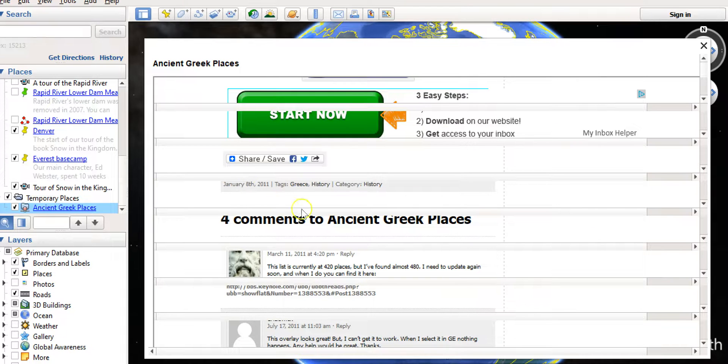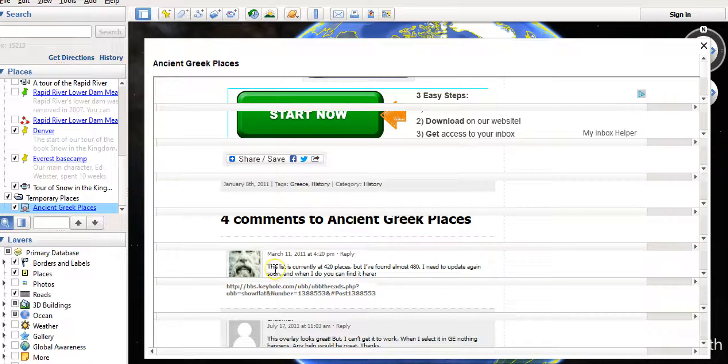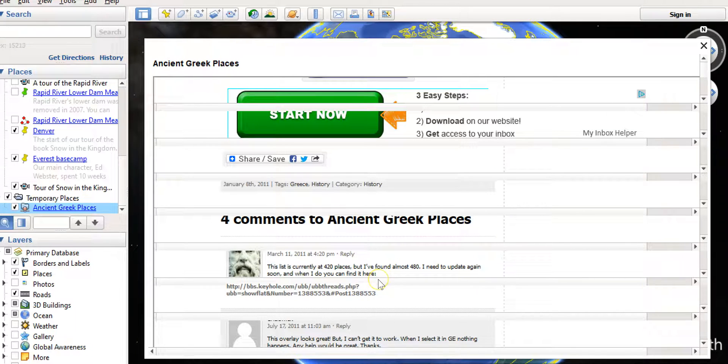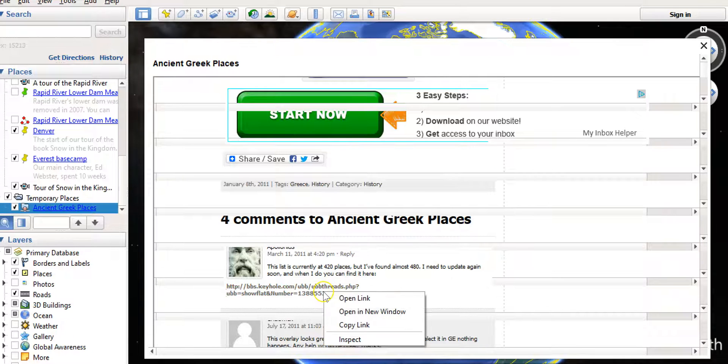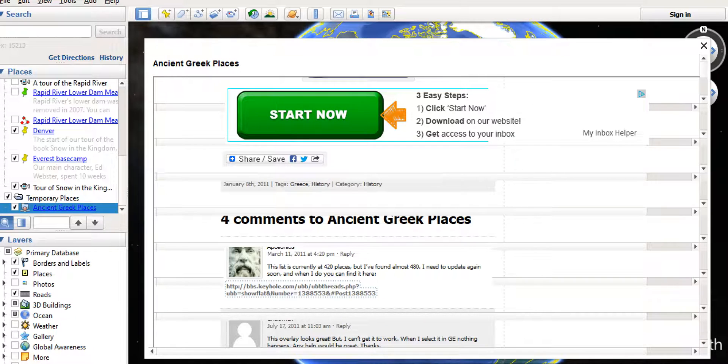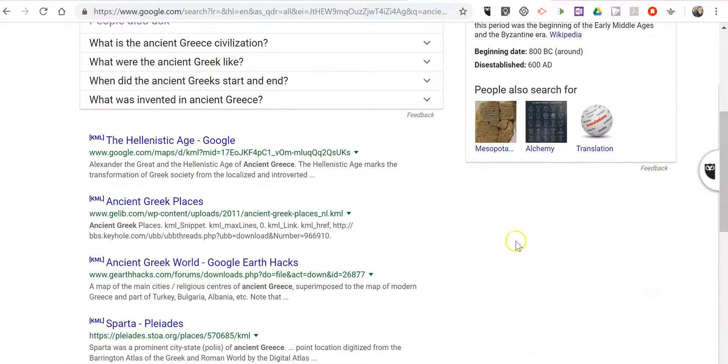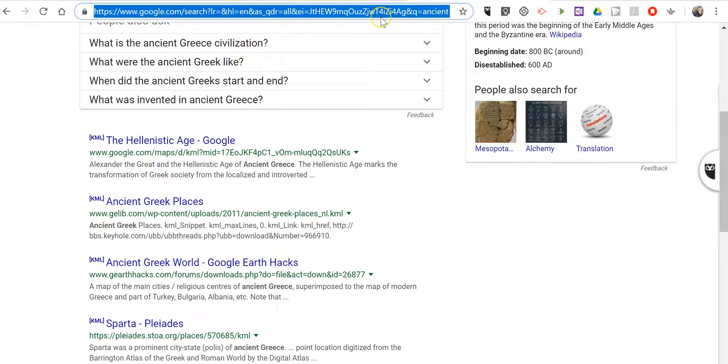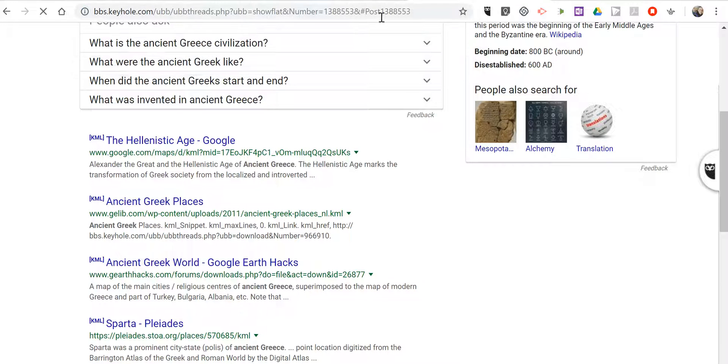And I saw down here in these broken comments, a link to someone's comment that said, the list is at 420 places, but I found almost 480. So then I copied that link. And I went back to my browser. And I found it.